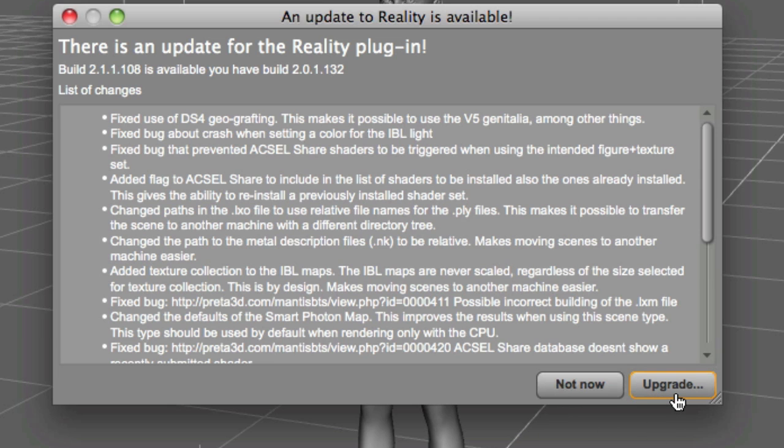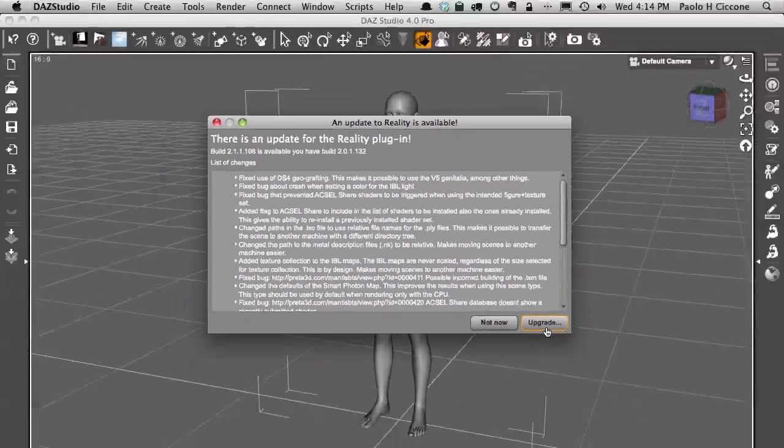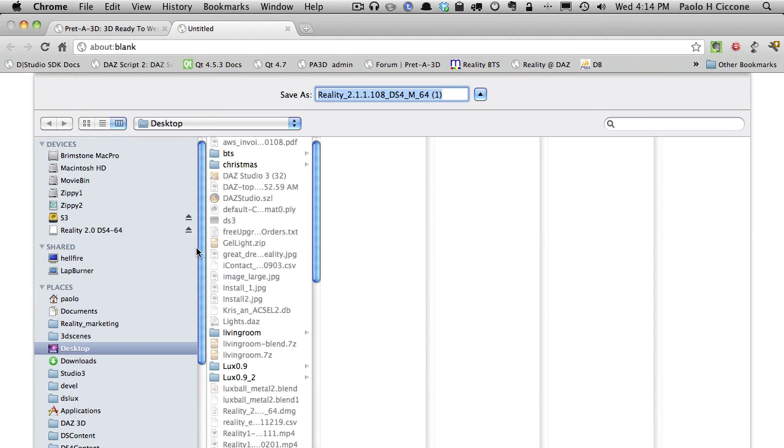If you click on Upgrade, Reality will automatically call your browser and will start the transfer. So in this case there will be a file called Reality 2.1.1.108, DAZ Studio 4, Macintosh 64-bit.